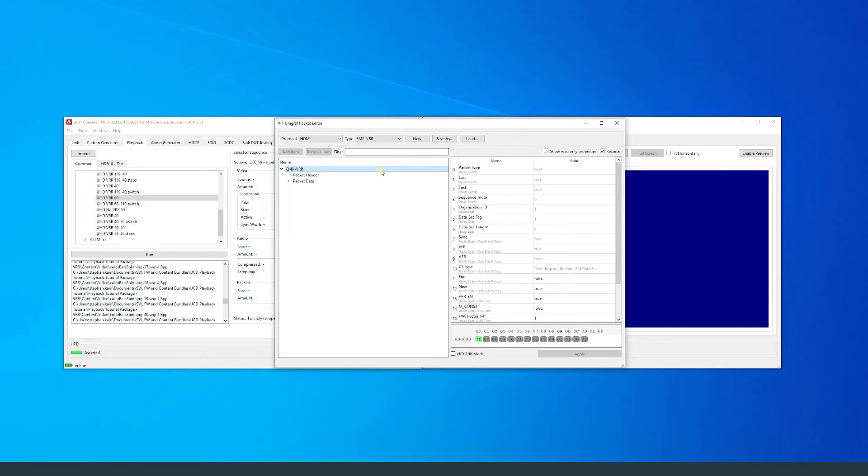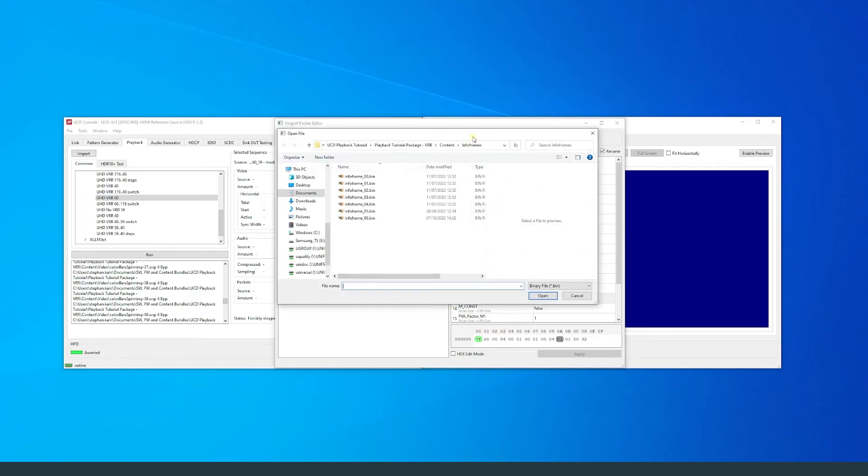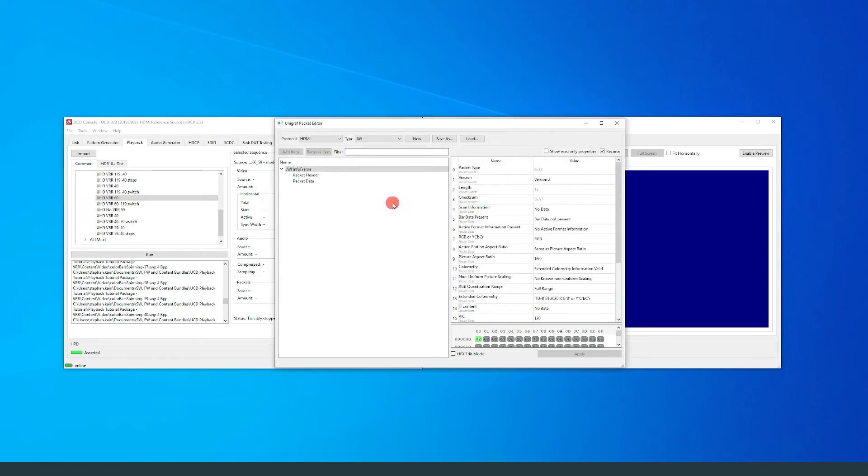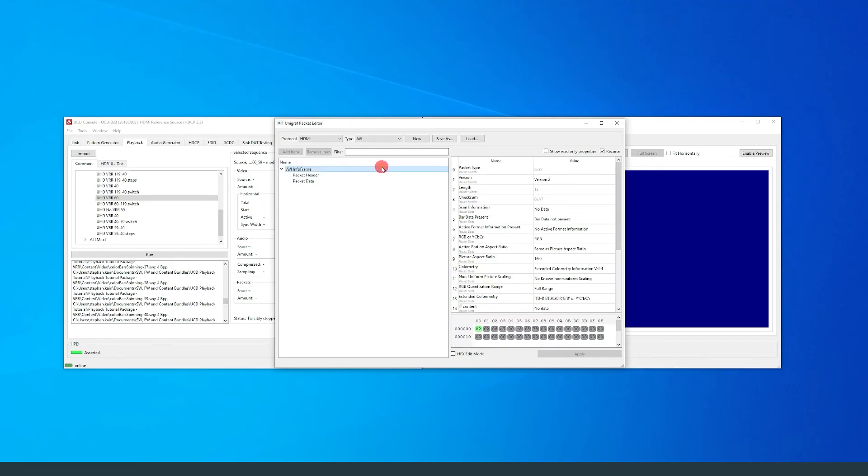Since VRR enabled bit is set to true, VRR is enabled. Now I will load the second packet. We can see that this is an AVI packet, which is required to be sent in all HDMI video.